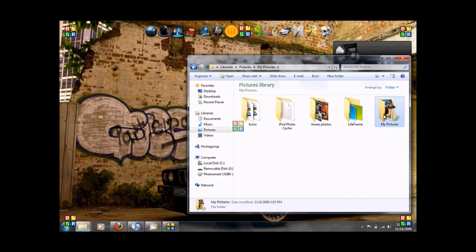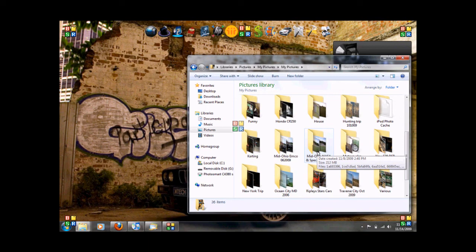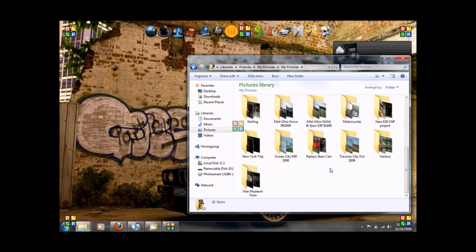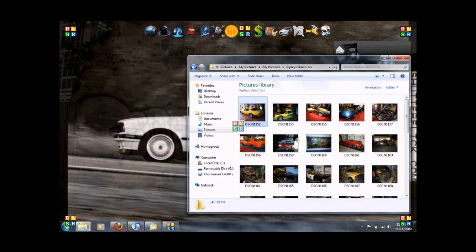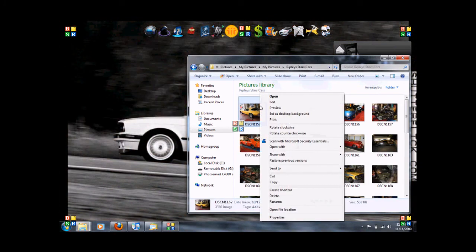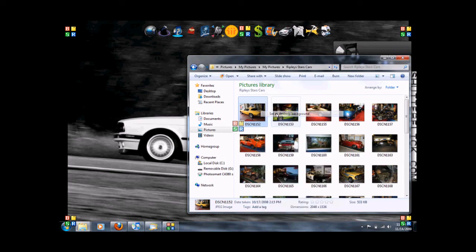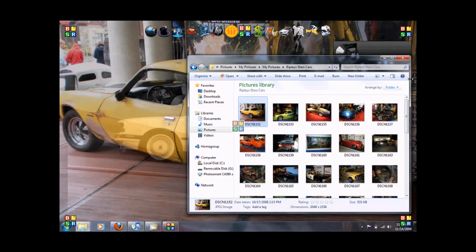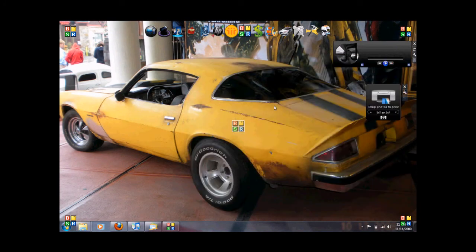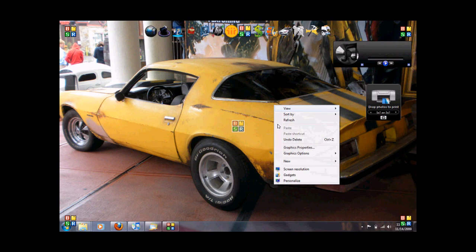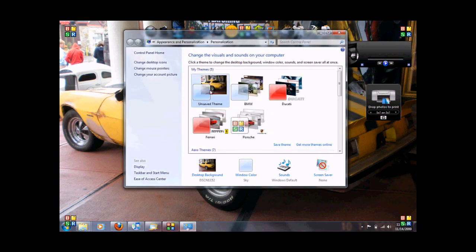Pictures. So we will go to Ripley Star Cars. And you just simply right-click on it. Set it to a desktop background. Just like you normally would. And that is also going to be in a theme. So you have to personalize. And you can see that's an unsaved theme right there. And that's really about it.